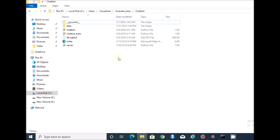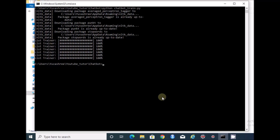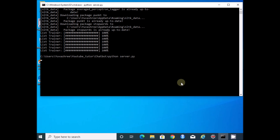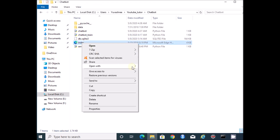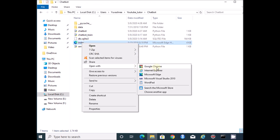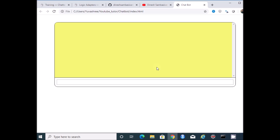Now we are okay with the code. Let's move to the next step, which is running the server. After executing this, we need to right-click the index page and open it in the browser for testing.